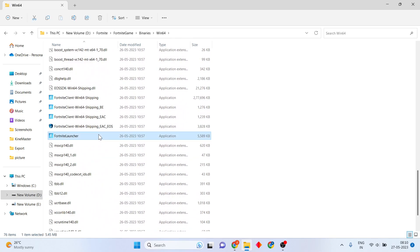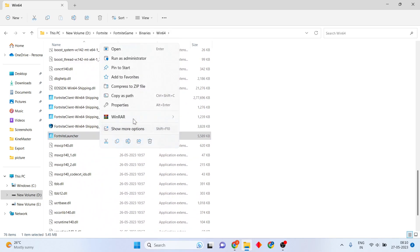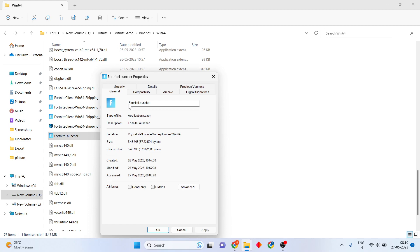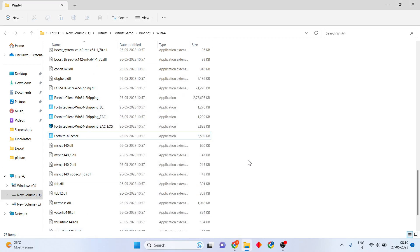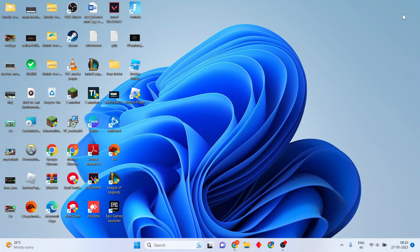Find the Fortnite launcher application. Right-click, go to Properties, then click to the Compatibility mode. Select the compatible settings for the game. Click to select, then set it to run the program as administrator. Then set it for the display settings. Click Apply, then click OK, and go to the next step.